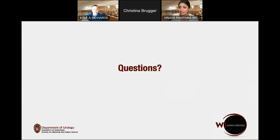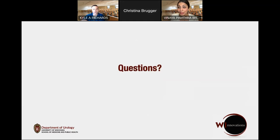Let's take a pause there. That was a great start, Dr. Bhatia. I want to start by asking — how did you personally get interested in simulation? Can you tell us your simulation story?